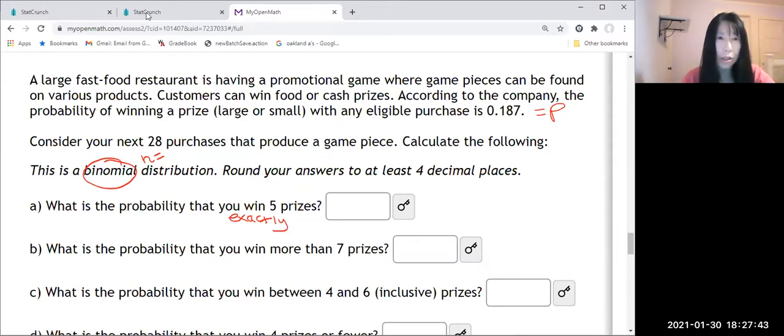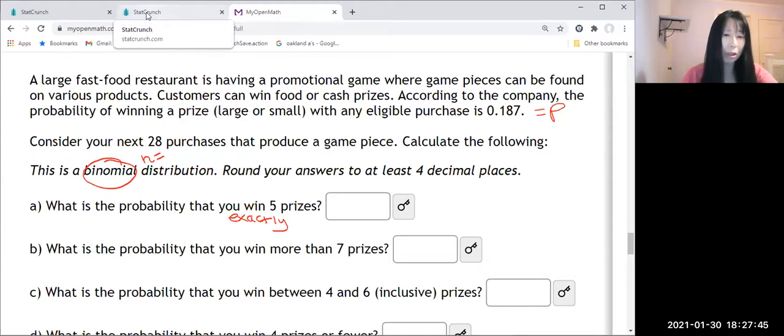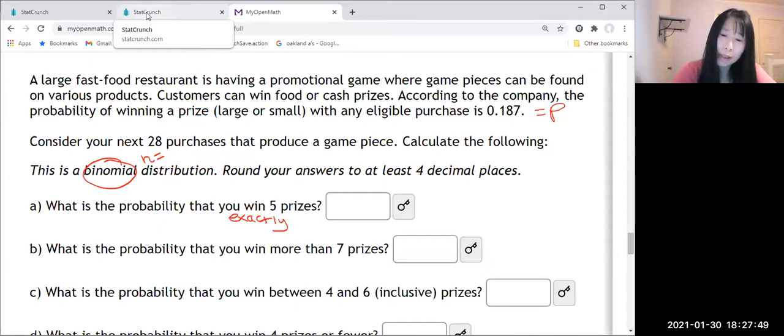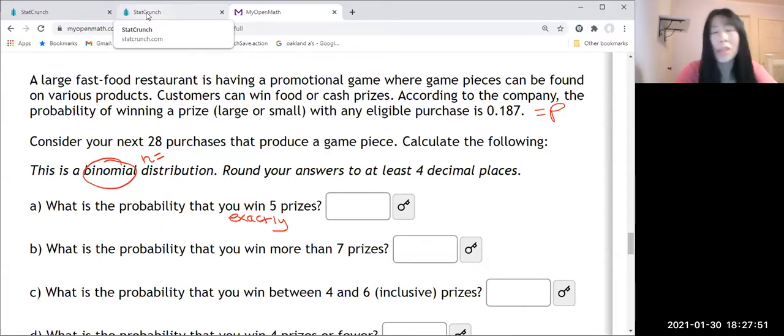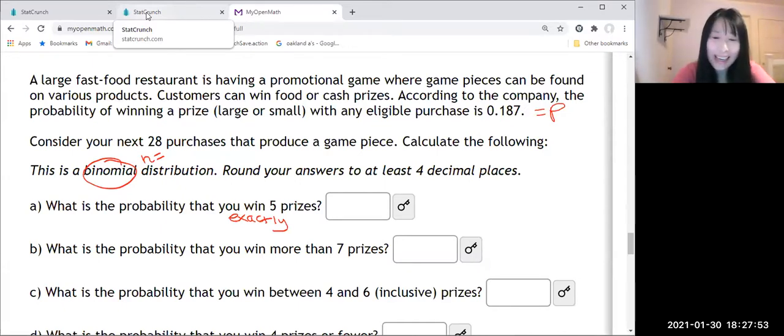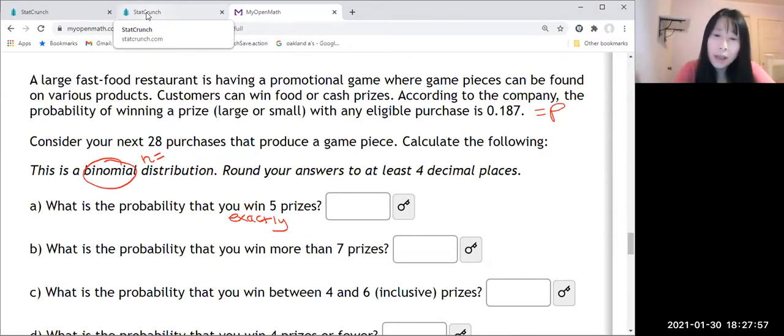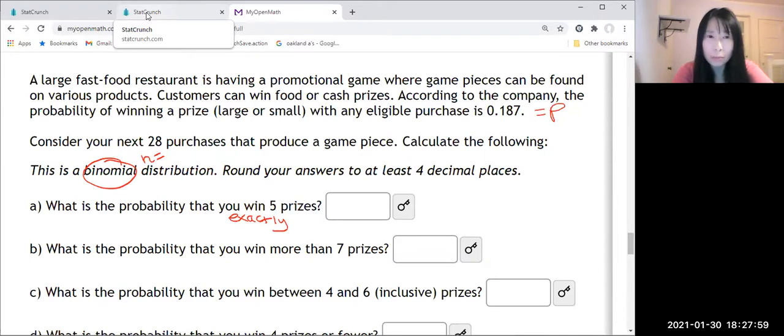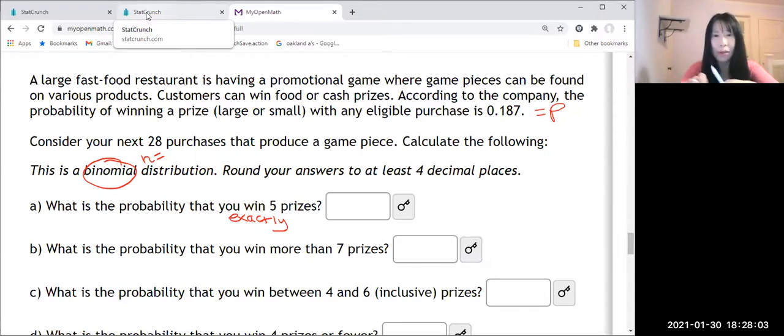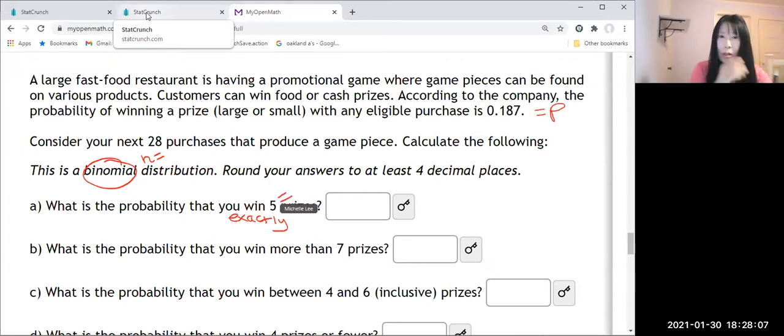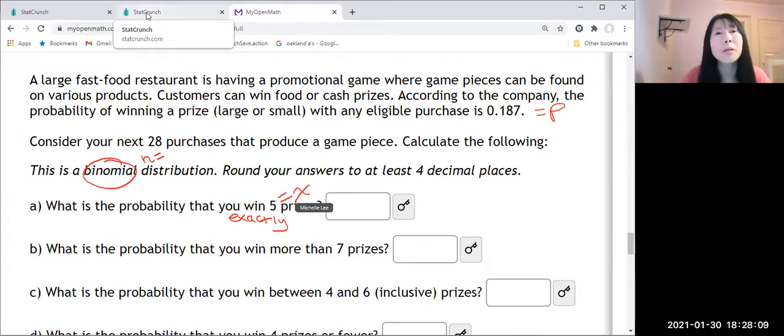So StatCrunch here. Let me write that down. So n equal to 28 and p equal to 0.187. And we want to know probability exactly five. So this will be x. Let me show you.